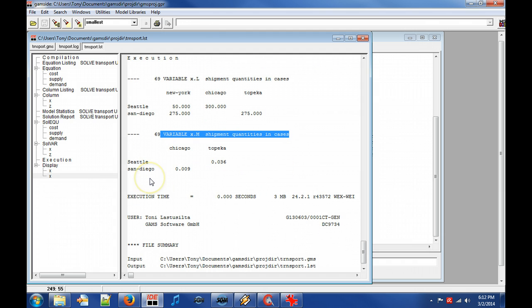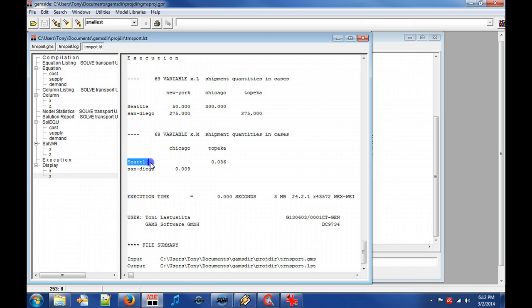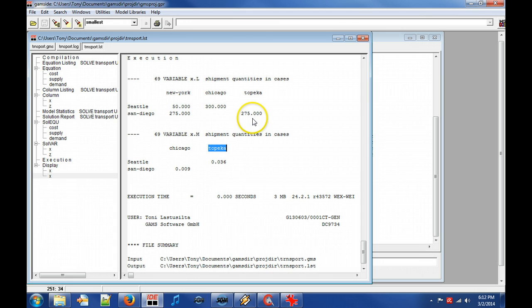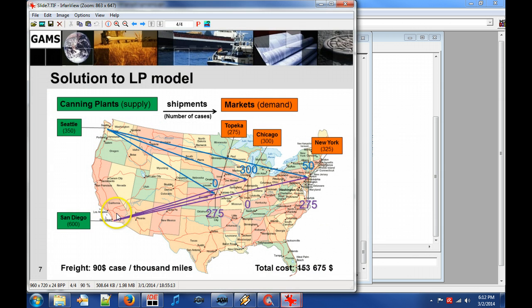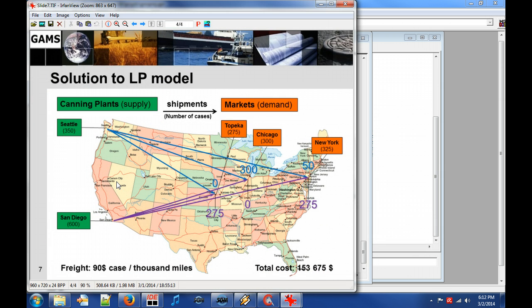However, a rough and unprecise explanation could be, if we insist on shipping one case from Seattle to Topeka instead of San Diego to Topeka, then it will cost us 36 dollars more. In the figure, the model instance solution can be seen in visual form.